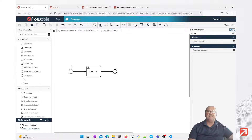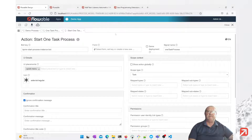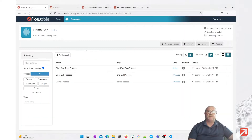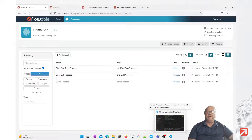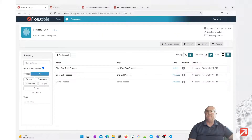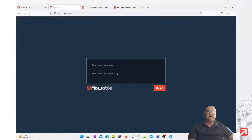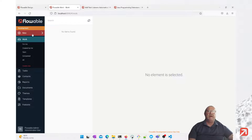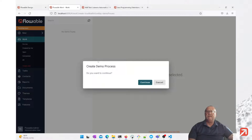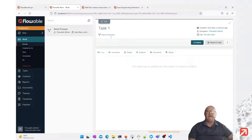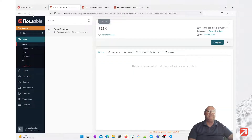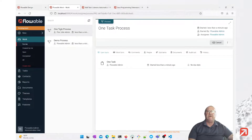We have a second process that's going to get started by the action, and we have the action. The action will automatically be added from our task listener. Let's deploy this new process — we've successfully published it. We'll go to Flowable Work and log in as admin and test. We should have a demo process that we can start — let's start that. Notice we have a task and we have a custom action called React to Task. If I click that action, it goes away and it should have produced another task. And there it is — we have one task in the one task process.